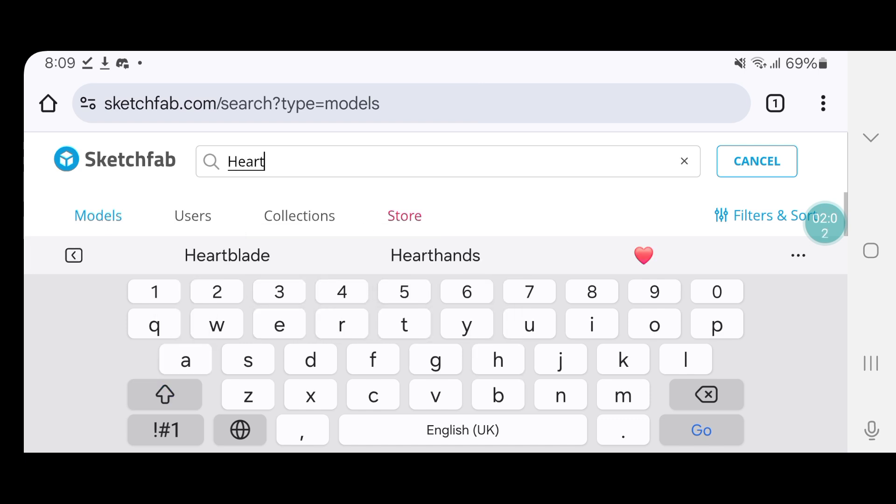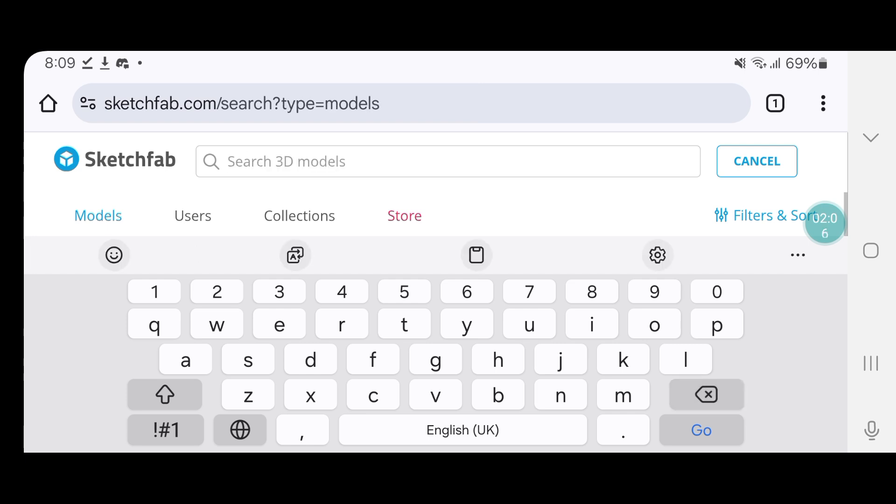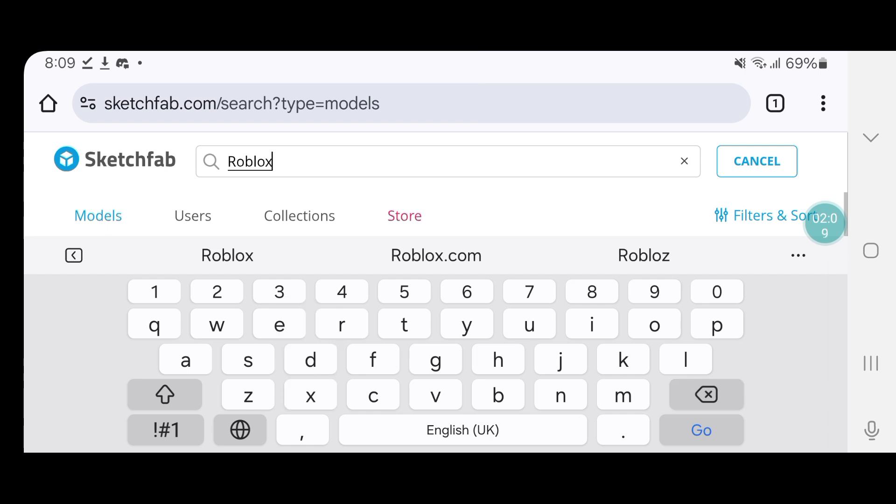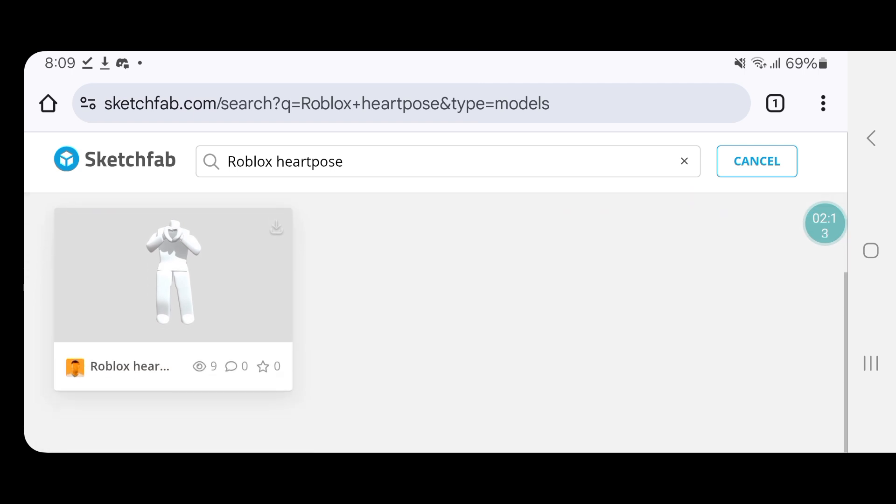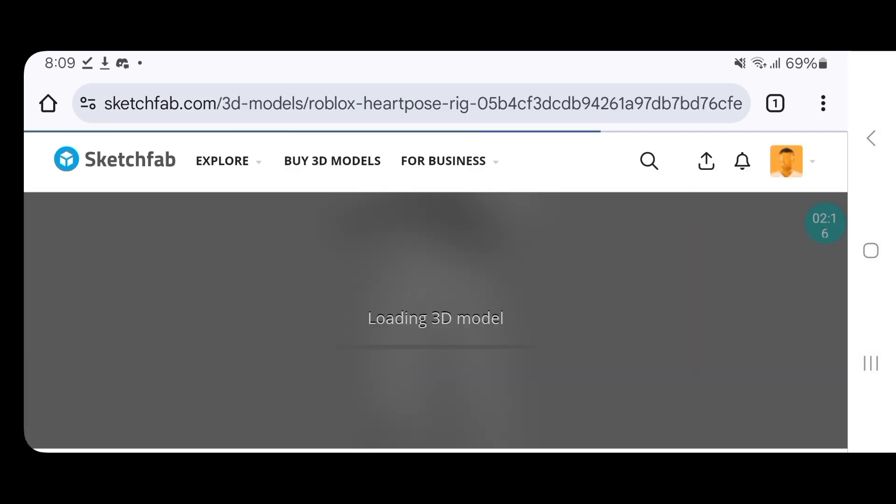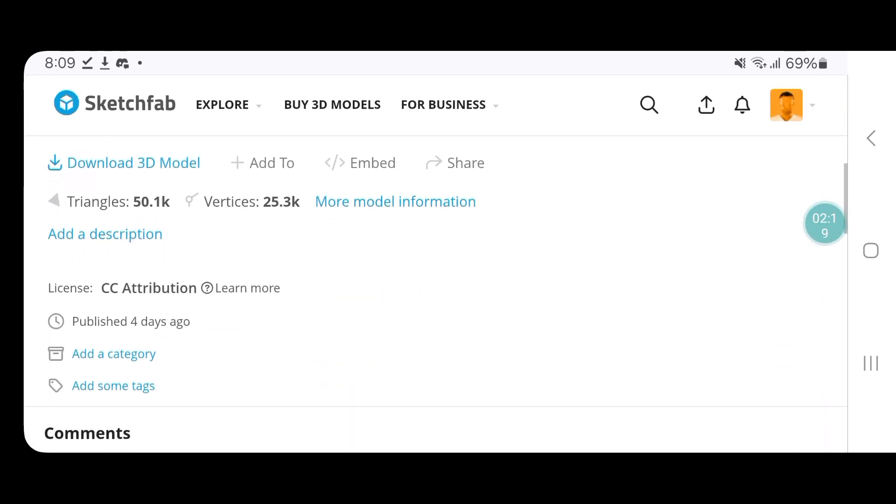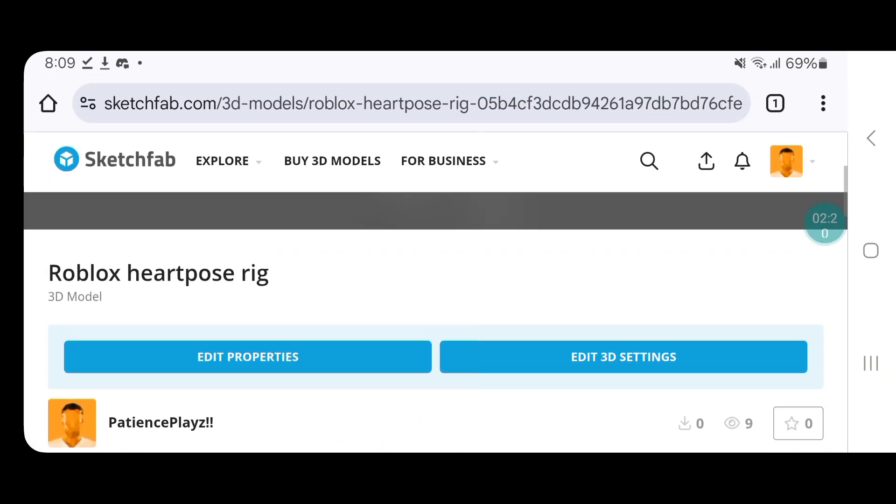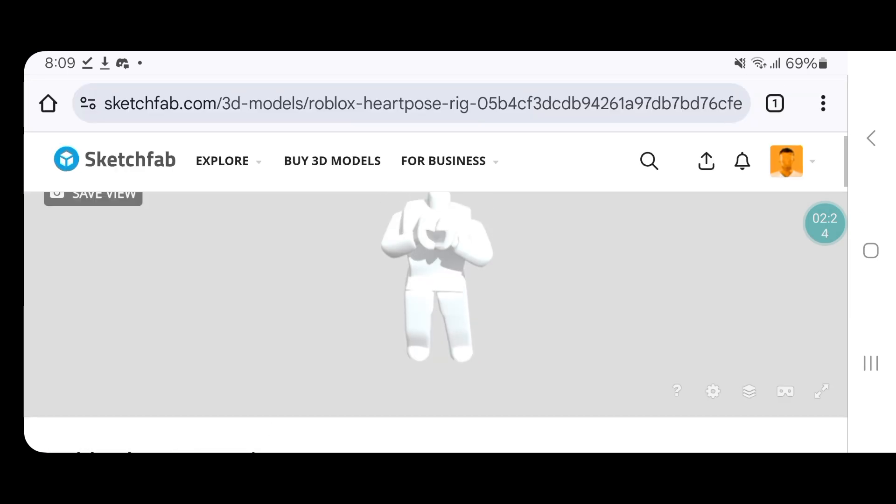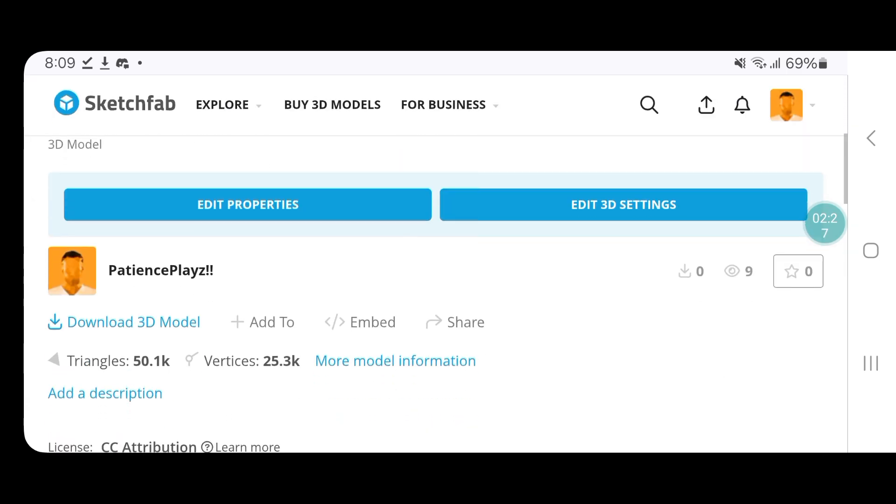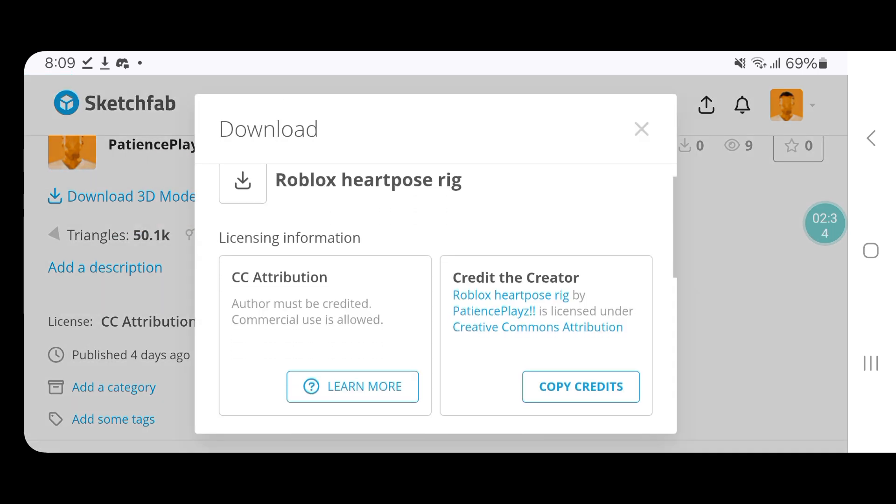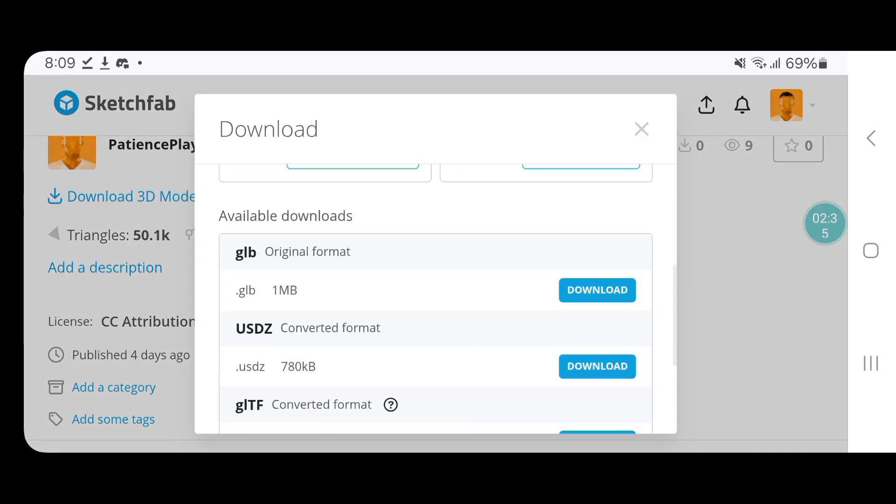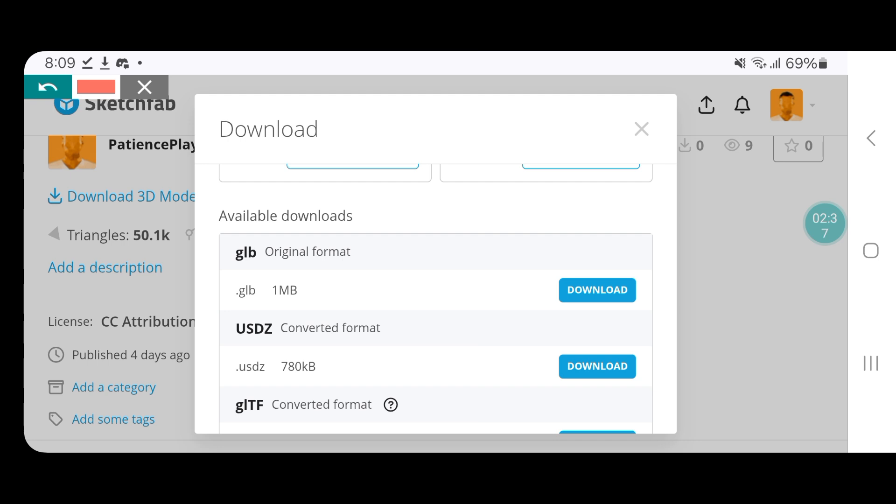It should be this one right here. I uploaded it on Sketchfab myself. To download it, tap on this blue button that says download 3D model, scroll down and download it as a GLB format.